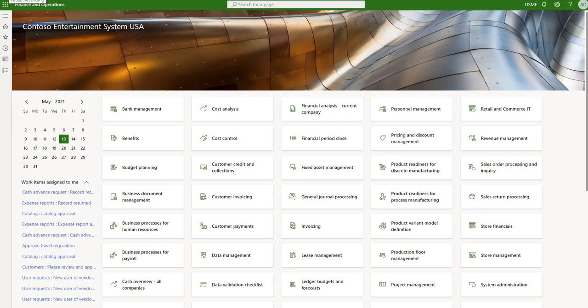Hello and welcome to part 2 of the Landed Cost Module review. This video will concentrate on tracking, which involves updates to statuses and dates of documents involved in the Landed Cost Module, such as shipping containers, purchase orders, and voyages.